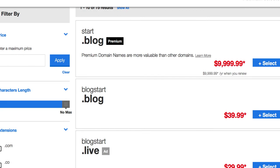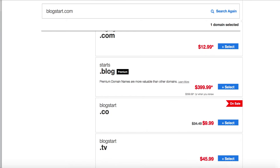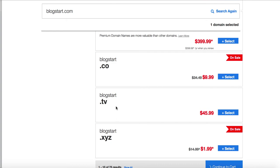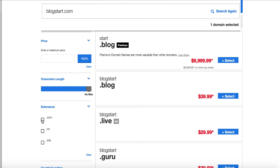So I can see some other options, start.blog. That's a premium domain name. But I can see blogstart.blog or blogbegin.com. Really, blogstart.co is available and .tv is available. So you might want to look at those two, .xyz. That's so cheap, $1.99. But what I want to do is I want to come back up a little bit. And right here where it says extensions, I want to just say .com. I just want to look at the .coms.